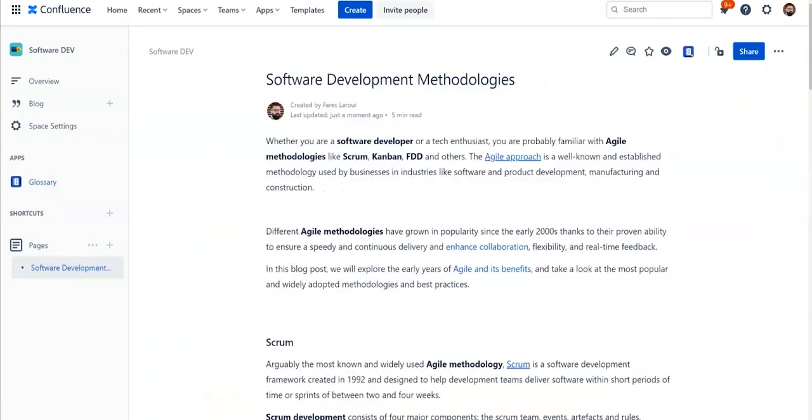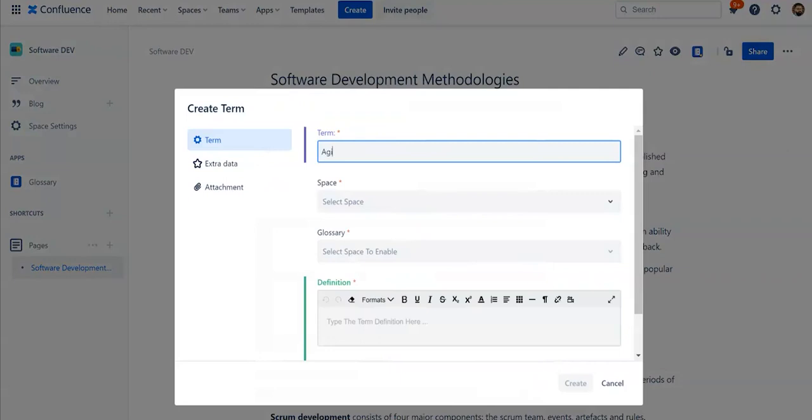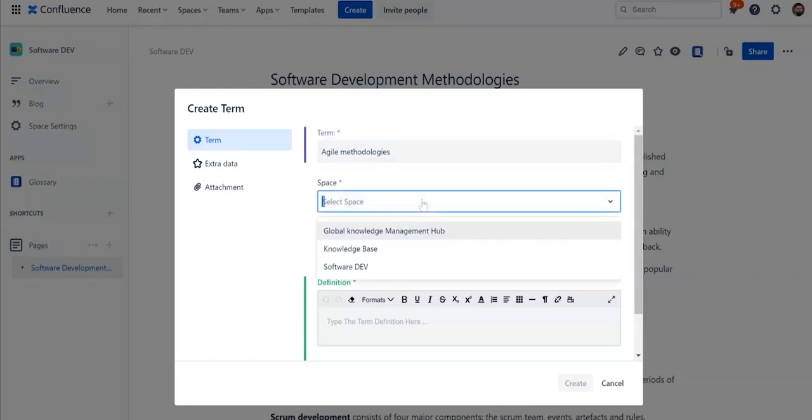Select the term you want to include in your glossary and click Create Term. A form will appear where you will have to fill in the required fields, including the term, glossary, space, definition, metadata, and attachments.